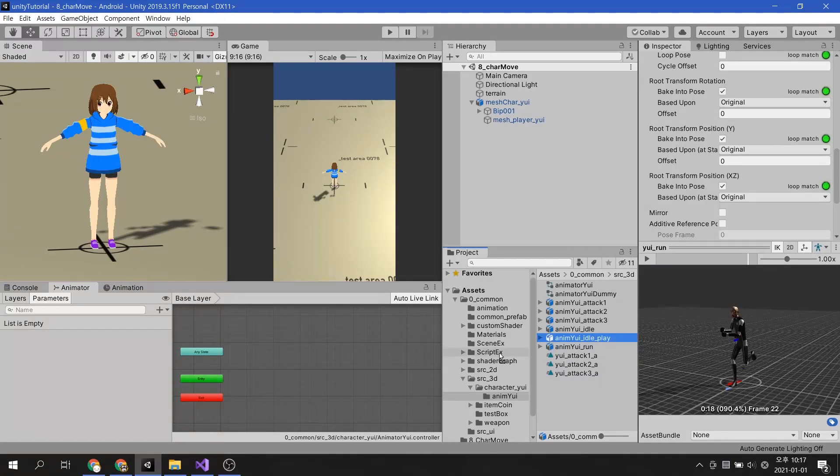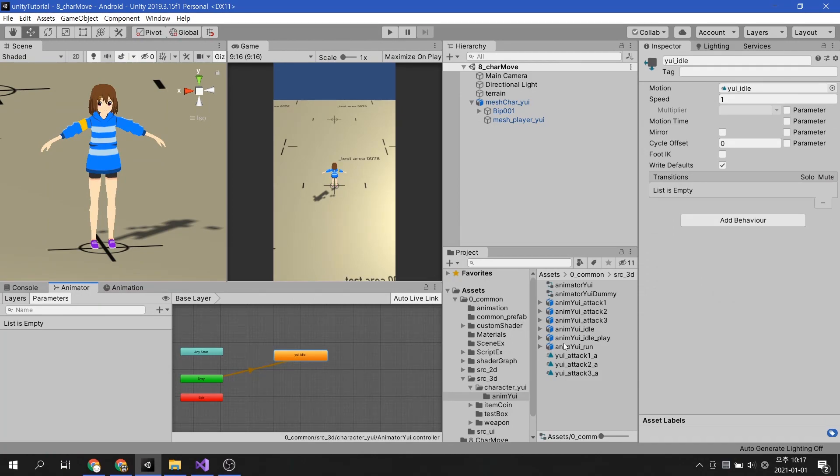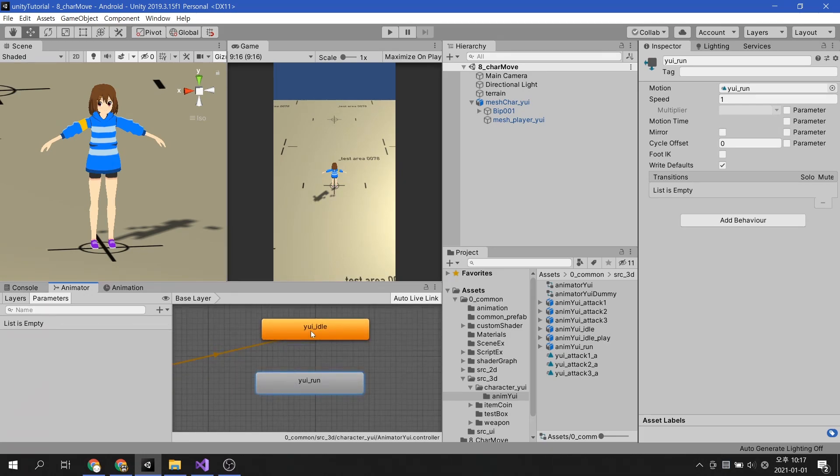Now let's move both animations to the animator. Conditions are required for the transition between these two animations.